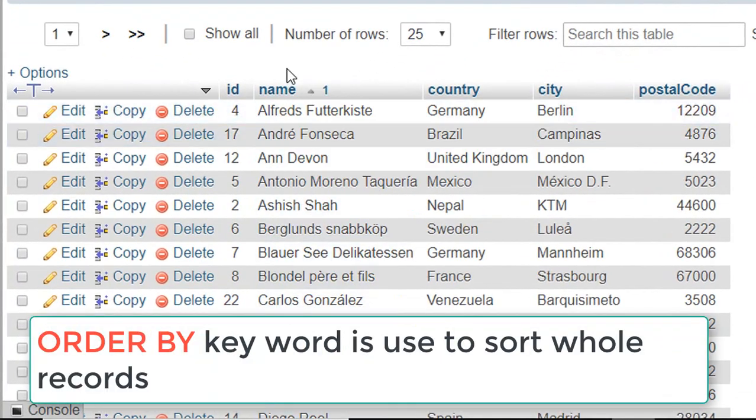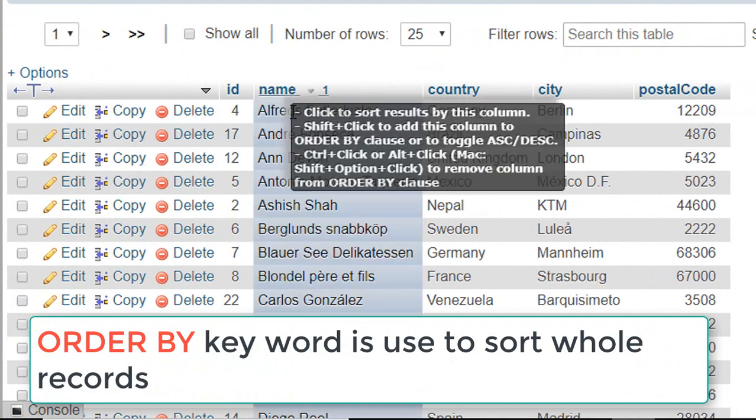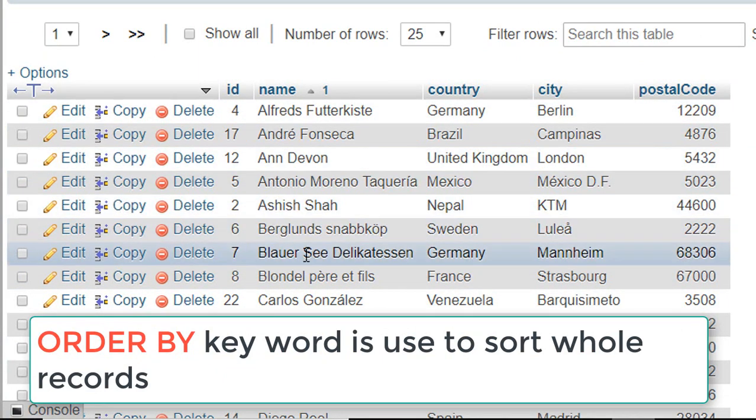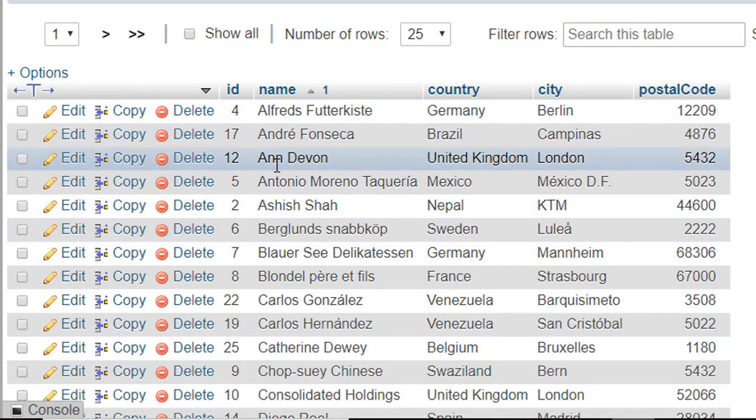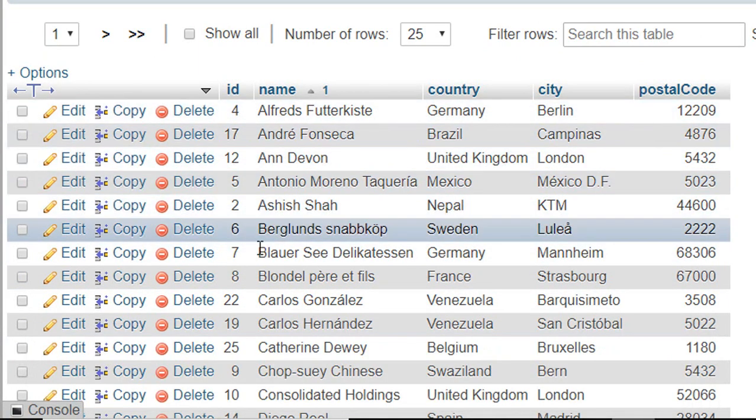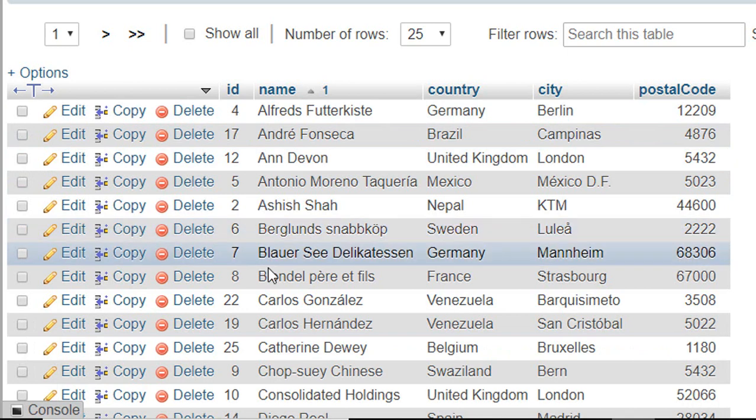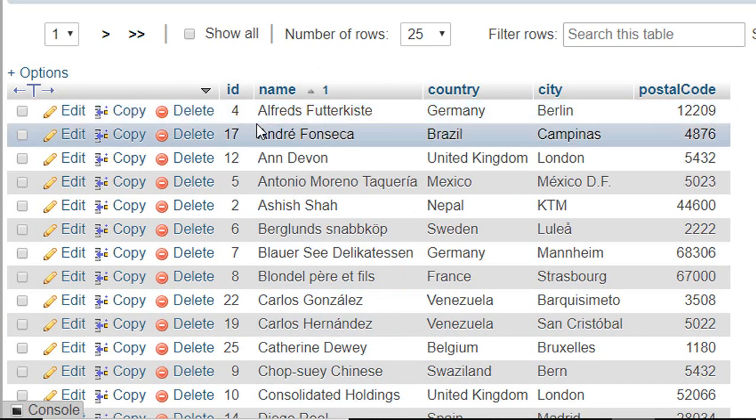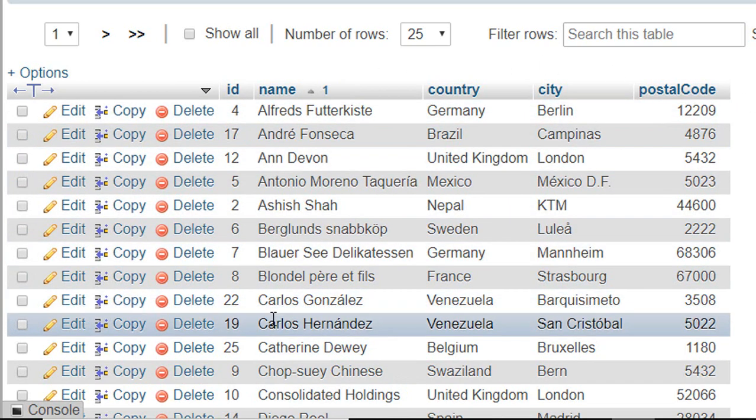Now here you can see all the list of names are in alphabetical order. First start from A, then B, then C and so on. By default it will sort in ascending order. That means start from A, B, C and end to Z.